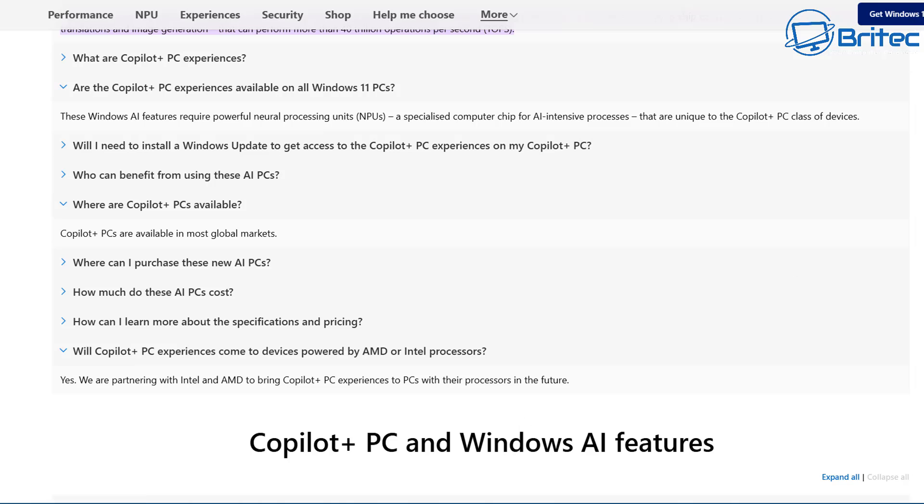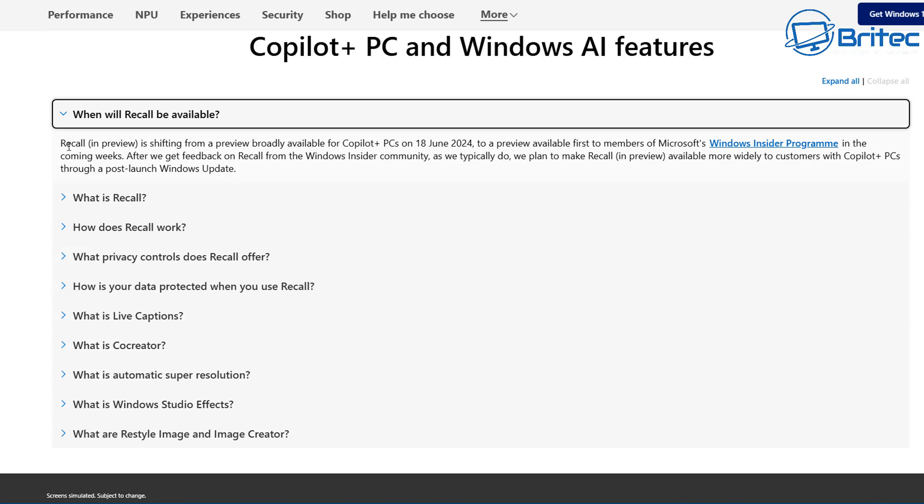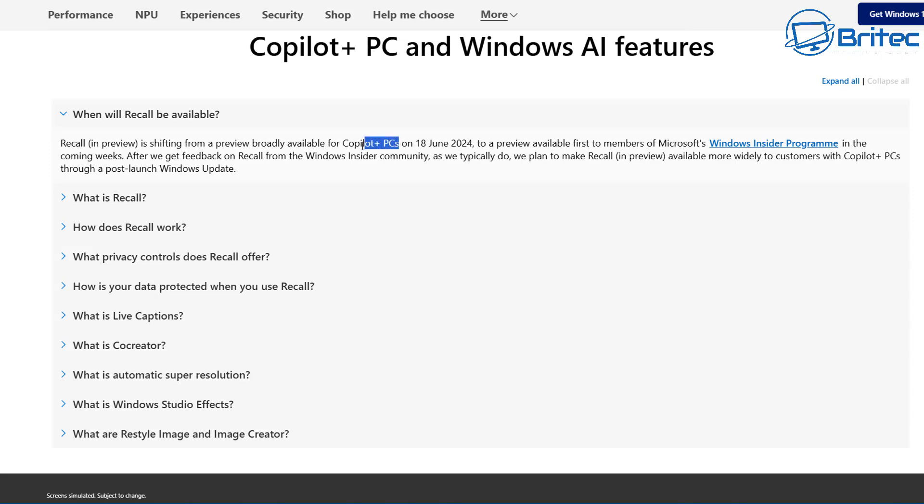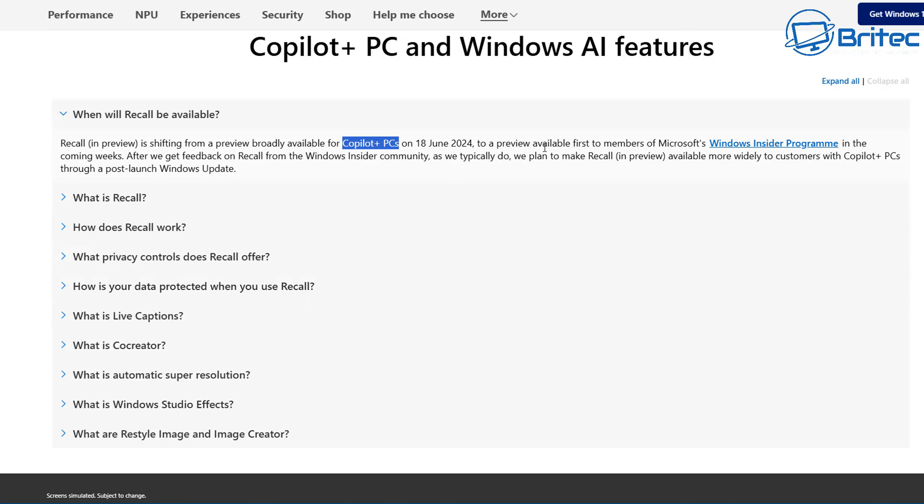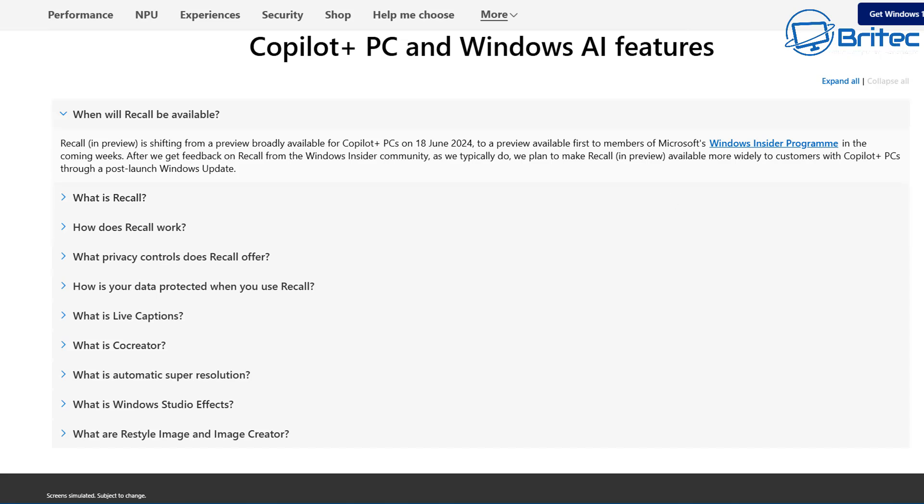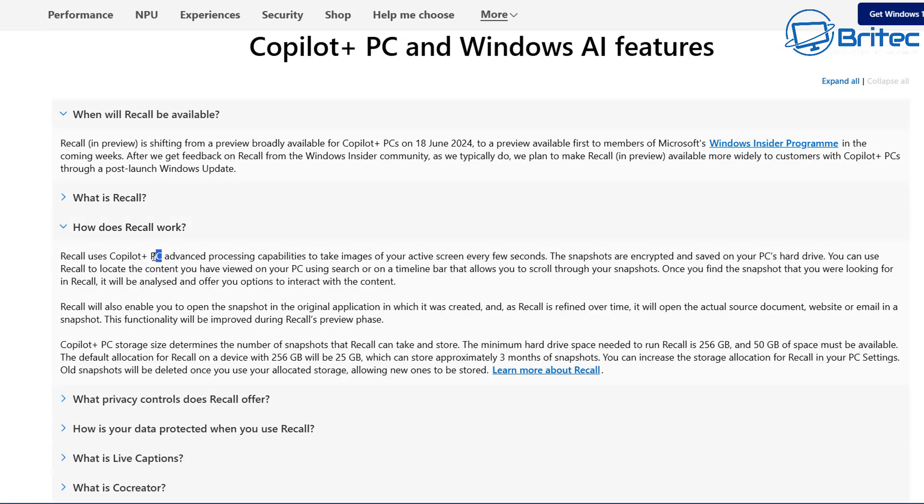So to answer your question, Windows 11 24H2 will not have Recall running and copying all your data. When will Recall be available? Recall in preview is shifting from preview to broadly available for Copilot Plus PCs. Bear that in mind, guys, there's a lot of people out there that are fear-mongering and scare-mongering people with all of this misinformation.